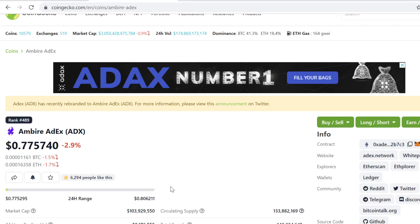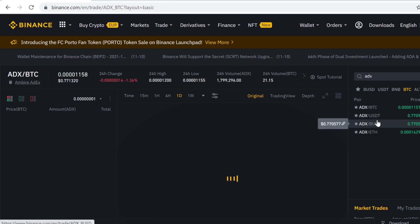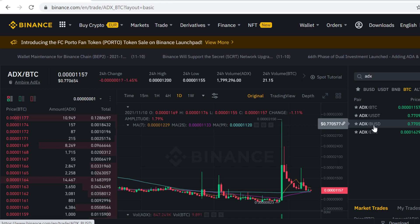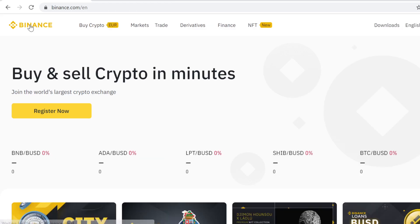In this video I'll show you step by step how to buy ADX token on Binance. As you can see, ADX is listed on Binance and it has a Bitcoin, USDT, BUSD, and Ethereum pairing. In this video we will first buy some BUSD and then trade the BUSD into ADX token. This is very easy to do, so let's get into it.